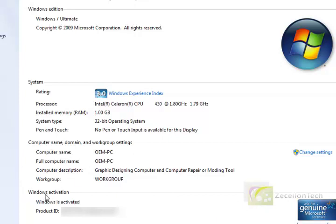I have mine activated. I just don't want viewers to see here because that's my own product key.